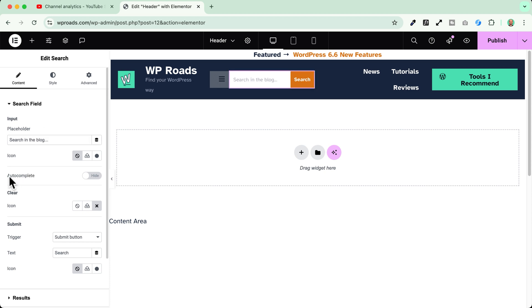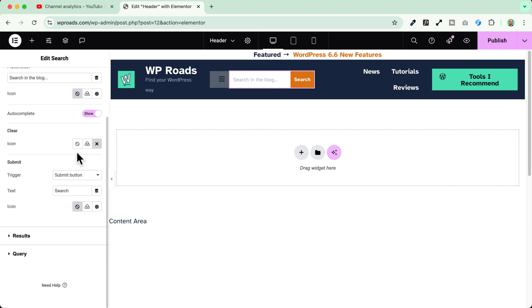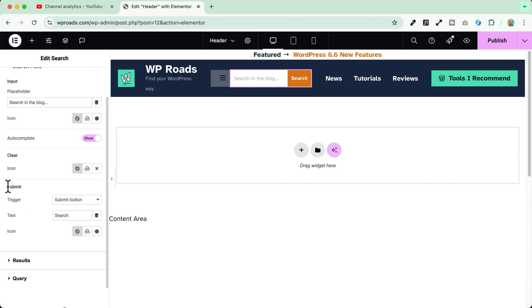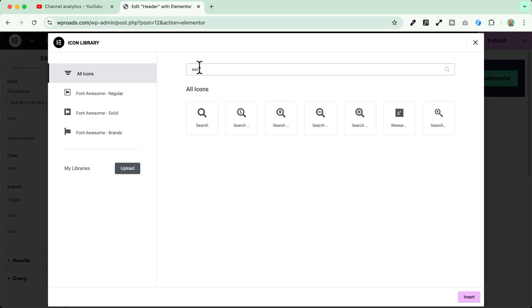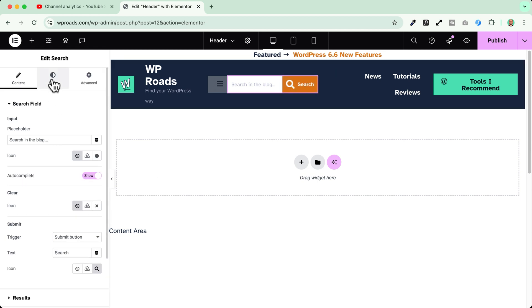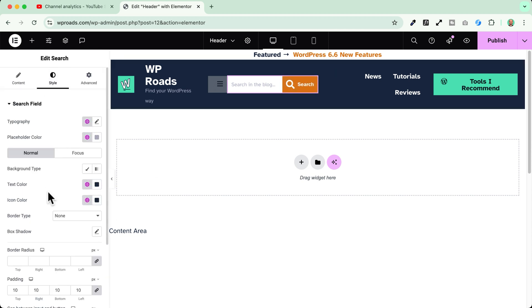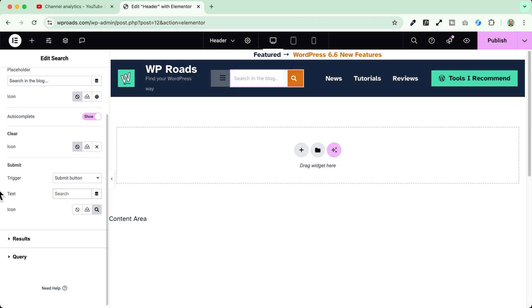Here I can choose if I want to enable the autocomplete functionality into this search input and then I can scroll down and I can change also the submit button text if I want or I can add an icon. Let's add this one. Okay so this icon will appear here and I can change of course also the style of my icon. If I want I can even get rid of this text. Okay perfect.